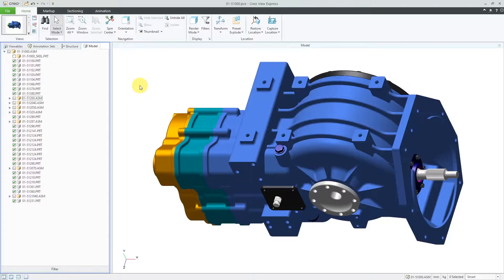First off, in the middle of the screen, we have the graphics area. This is where we are viewing our models or our drawings. In this case, I have an assembly open.